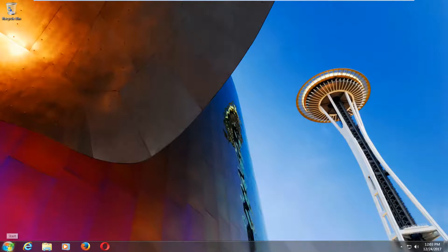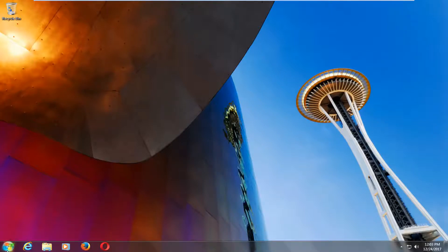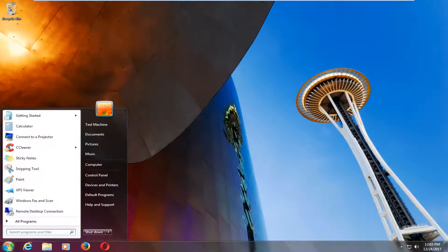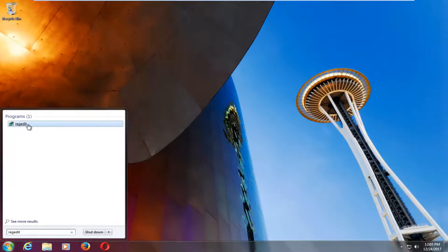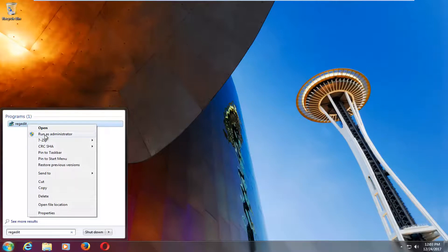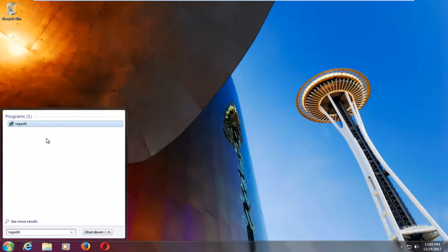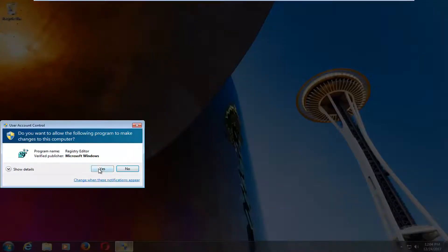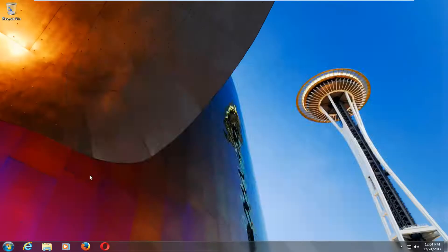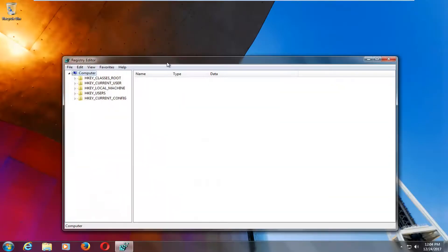So that would include going over to the start menu again, and typing in regedit. One of the best matches should say regedit. You want to right click on it, and then left click on run as administrator. When you receive a user account control window, you want to left click on yes to open it up.